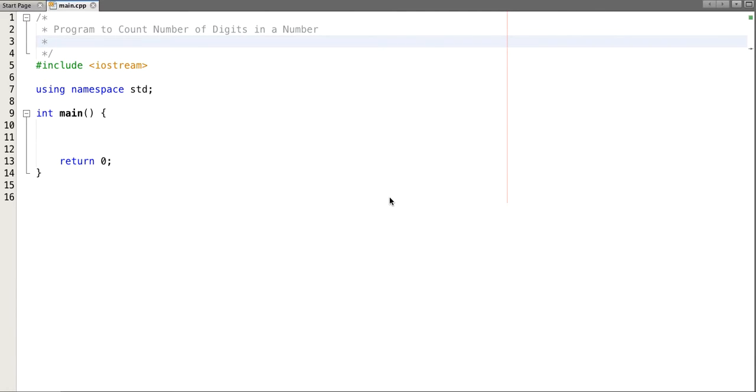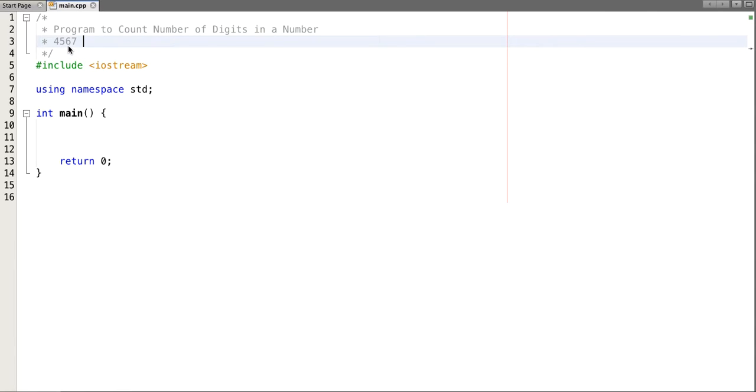Hello friends, in this tutorial we will see how to count number of digits in a number. Let's suppose if I input number is four five six seven, so it's a number we have to count number of digits present in this number.